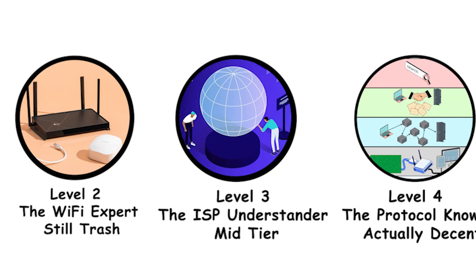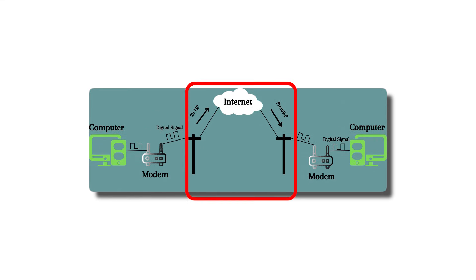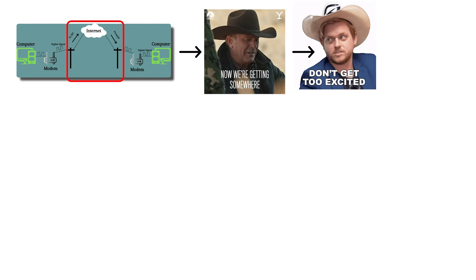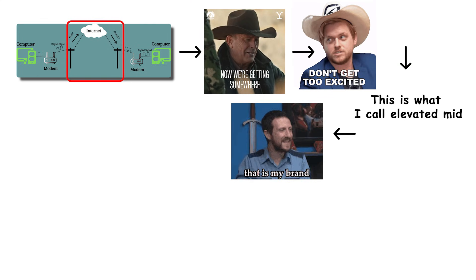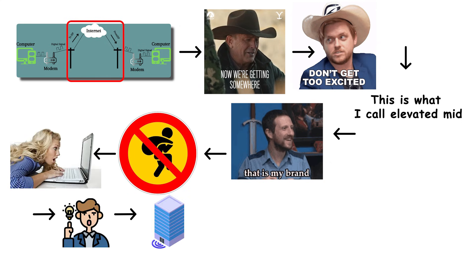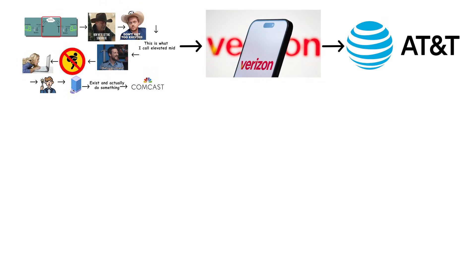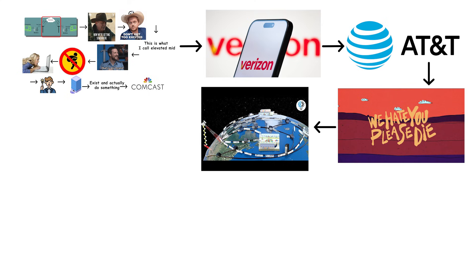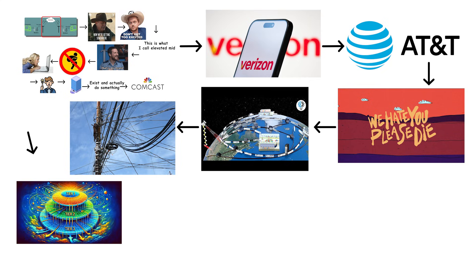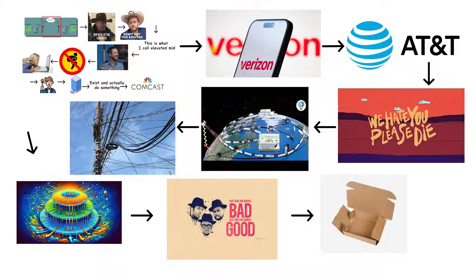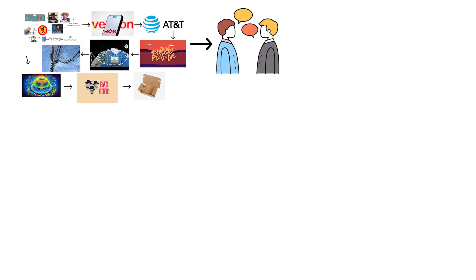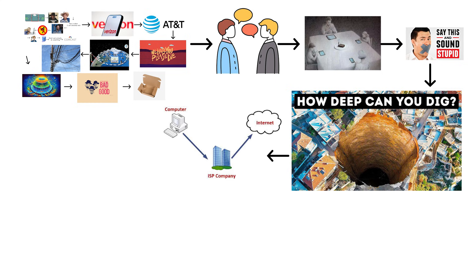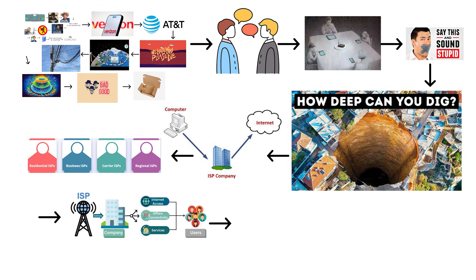Level 3. The ISP understander. Mid-tier. Level 3. The ISP understander. Welcome to mid-tier, ladies and gentlemen. Now we're getting somewhere, but don't get too excited. This is what I call elevated mid. I'm trademarking that, by the way. These people understand that internet service providers exist and actually do something. They know Comcast, Verizon, AT&T. All those companies that everyone loves to hate. They understand their internet comes from outside their house through a wire that the ISP owns. Level 3 knowledge is best suited as background understanding. Not good, not bad, just pure cardboard. These people can have a conversation about internet infrastructure without sounding like complete idiots. But they're not going deep. They know the ISP provides the connection. They know there's probably a local hub or something nearby. And that's about where it ends.